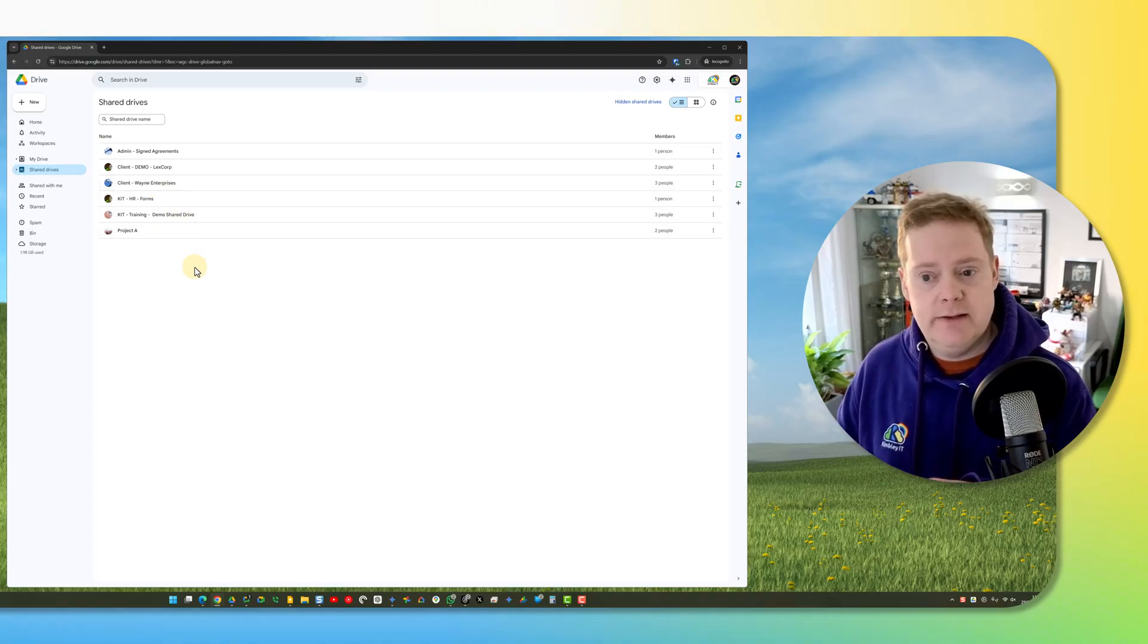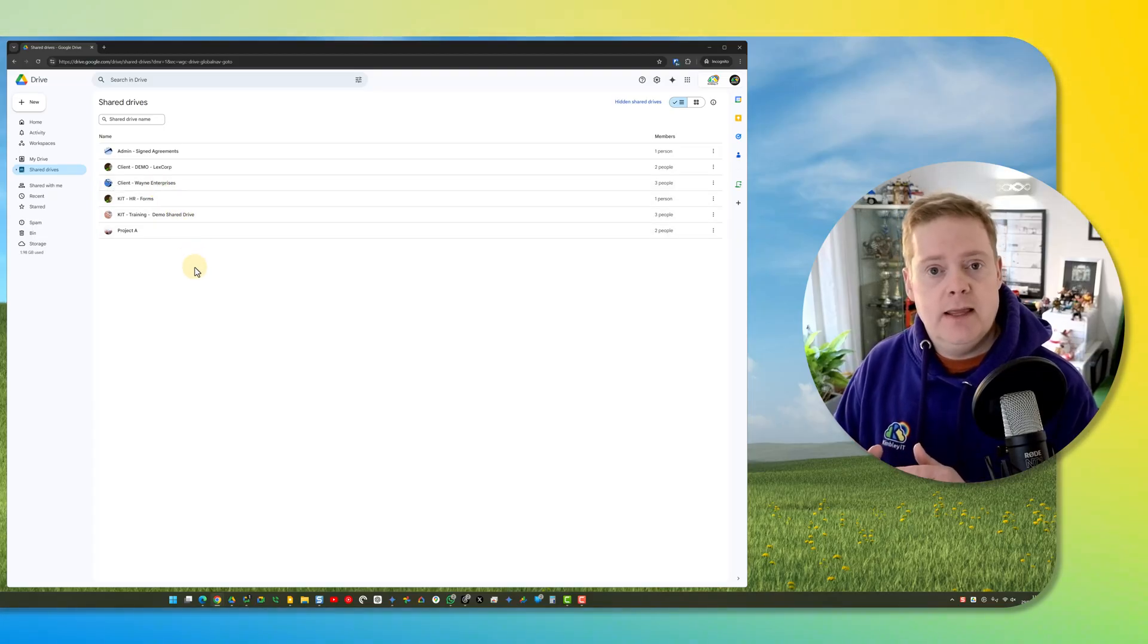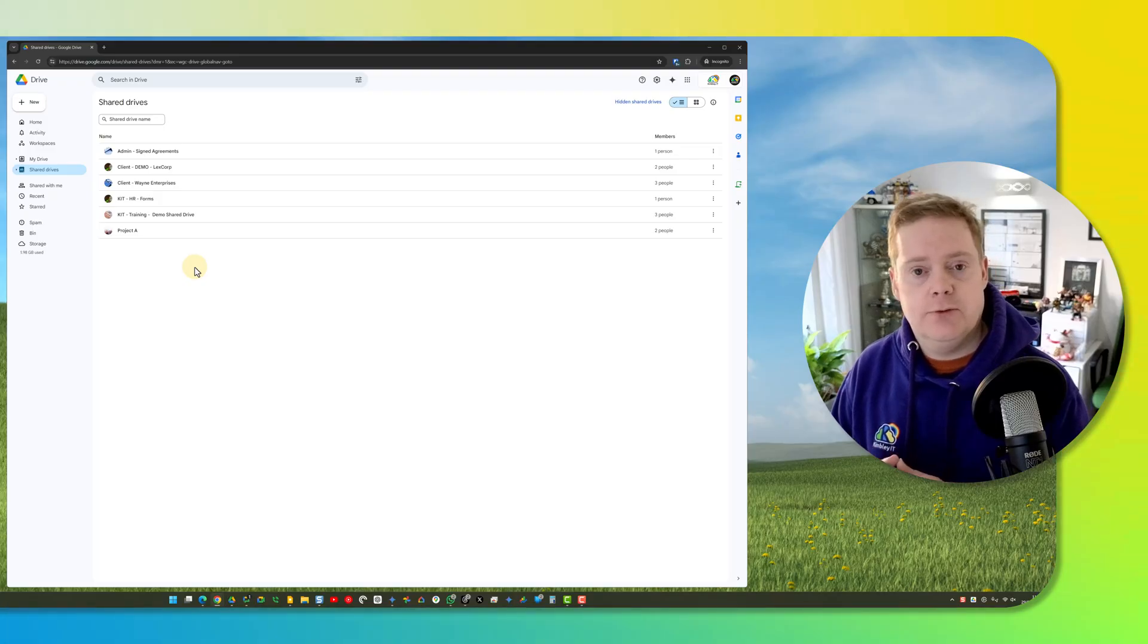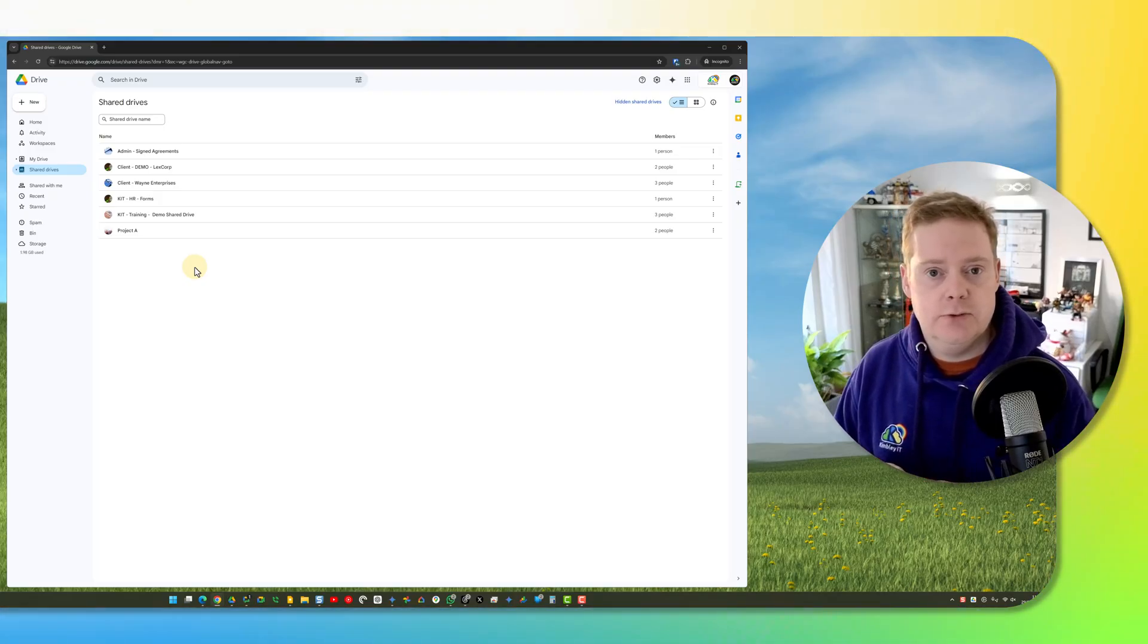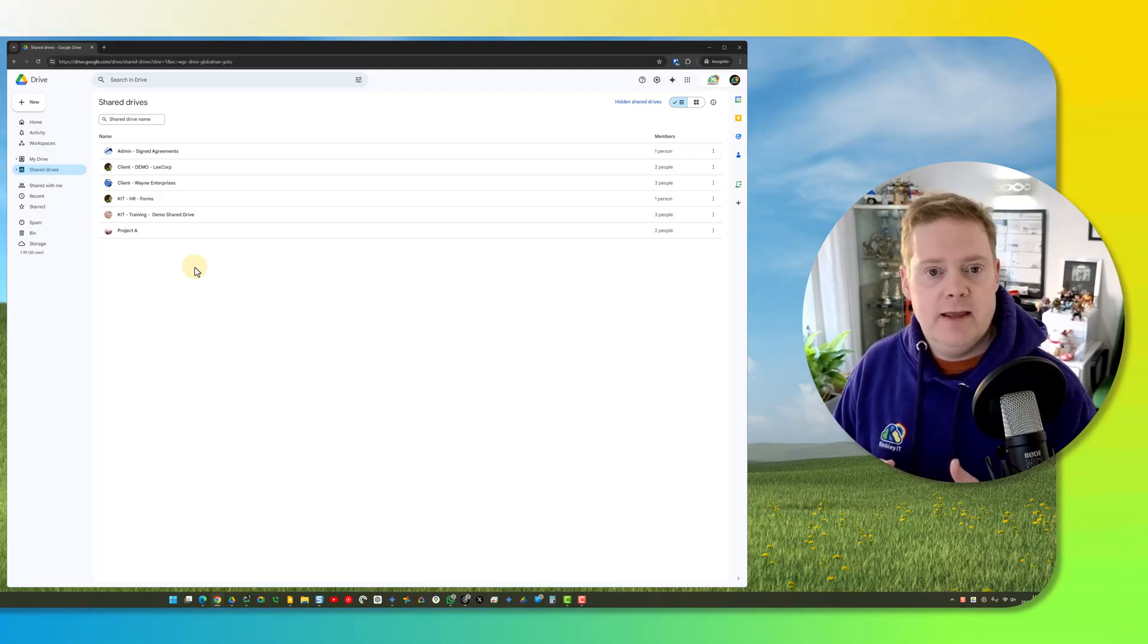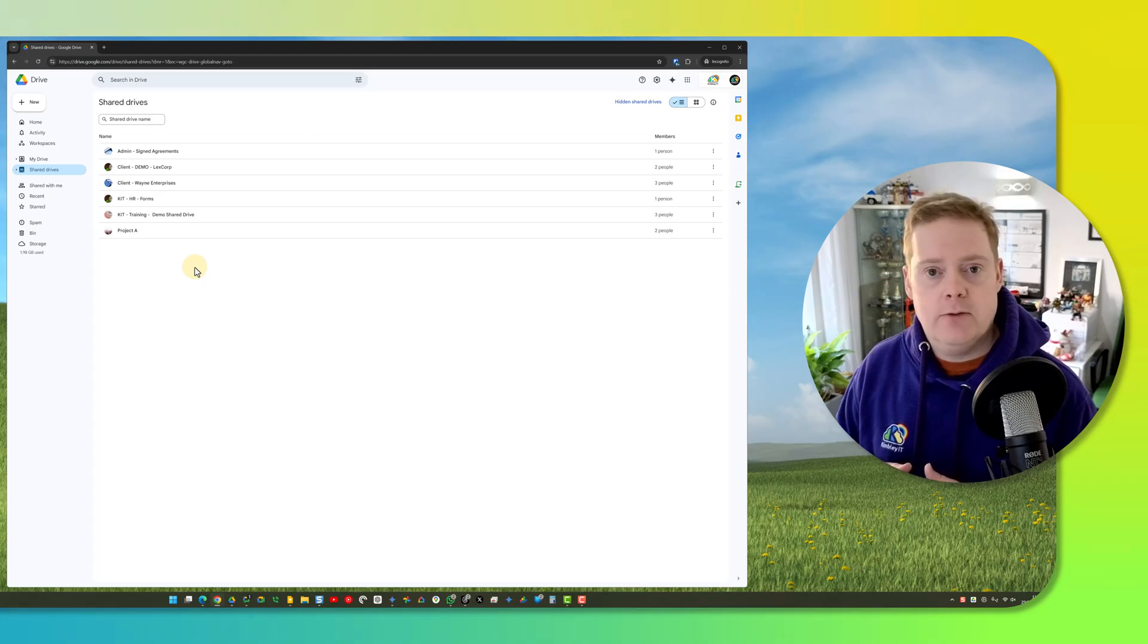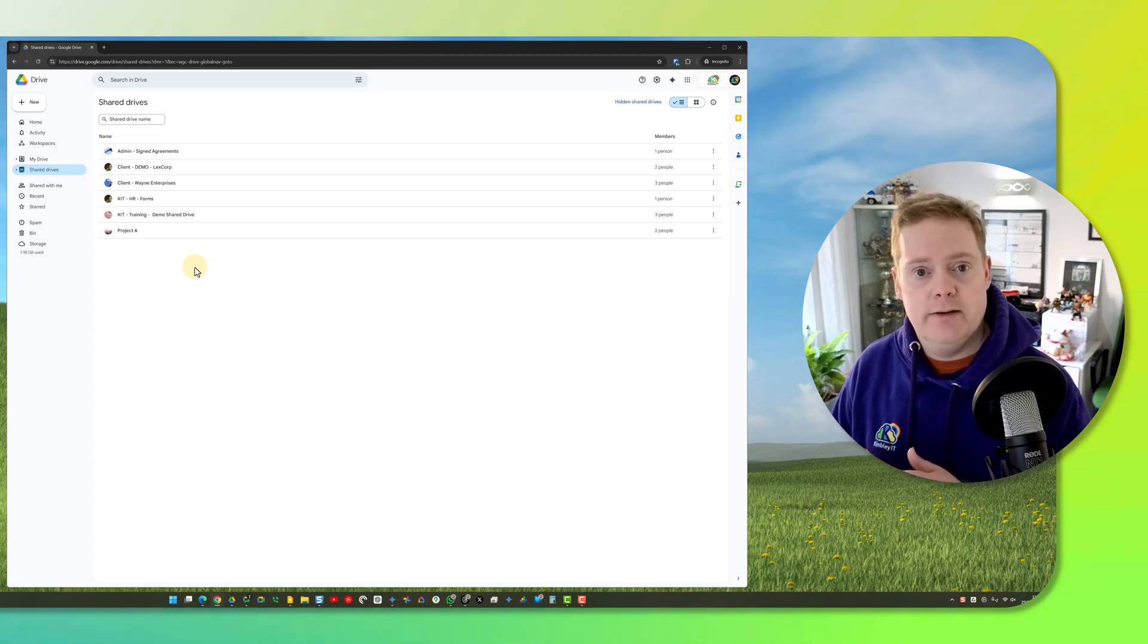Whatever you do here, if you hide a shared drive, it will disappear from Drive for Desktop on your computer. That's the sync program that shows you your My Drive and shared drives in Finder on Mac or your File Explorer on Windows.